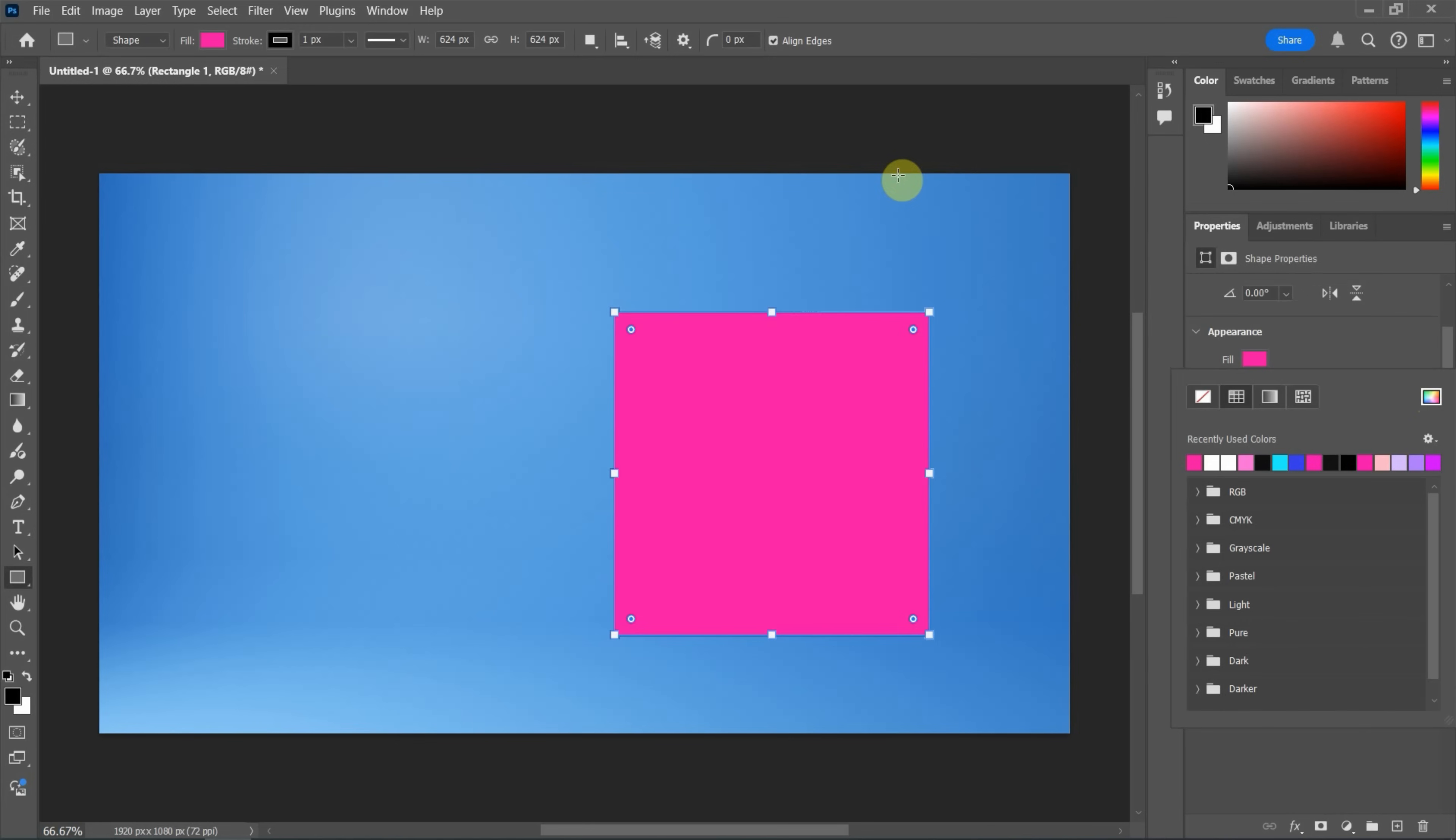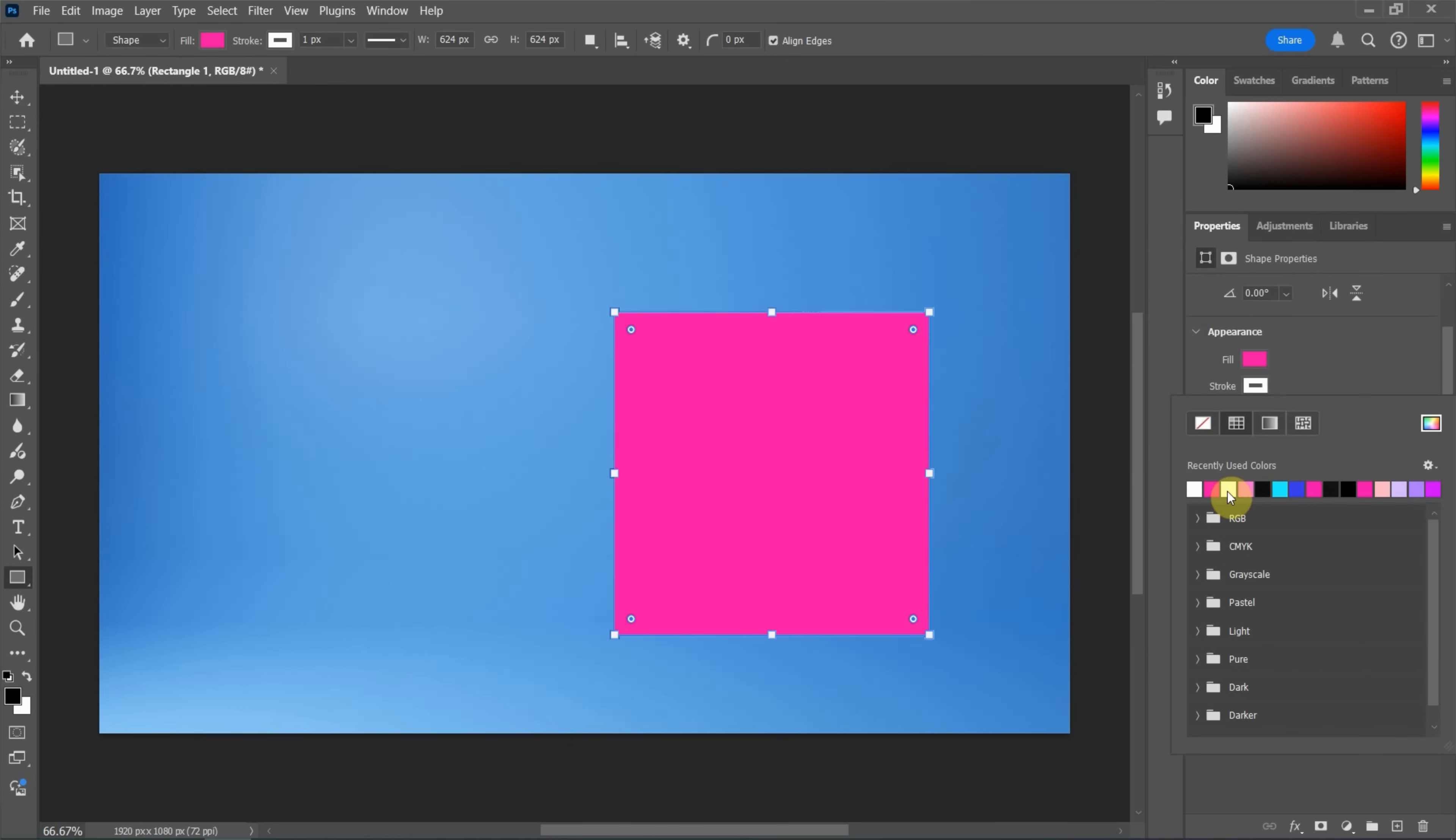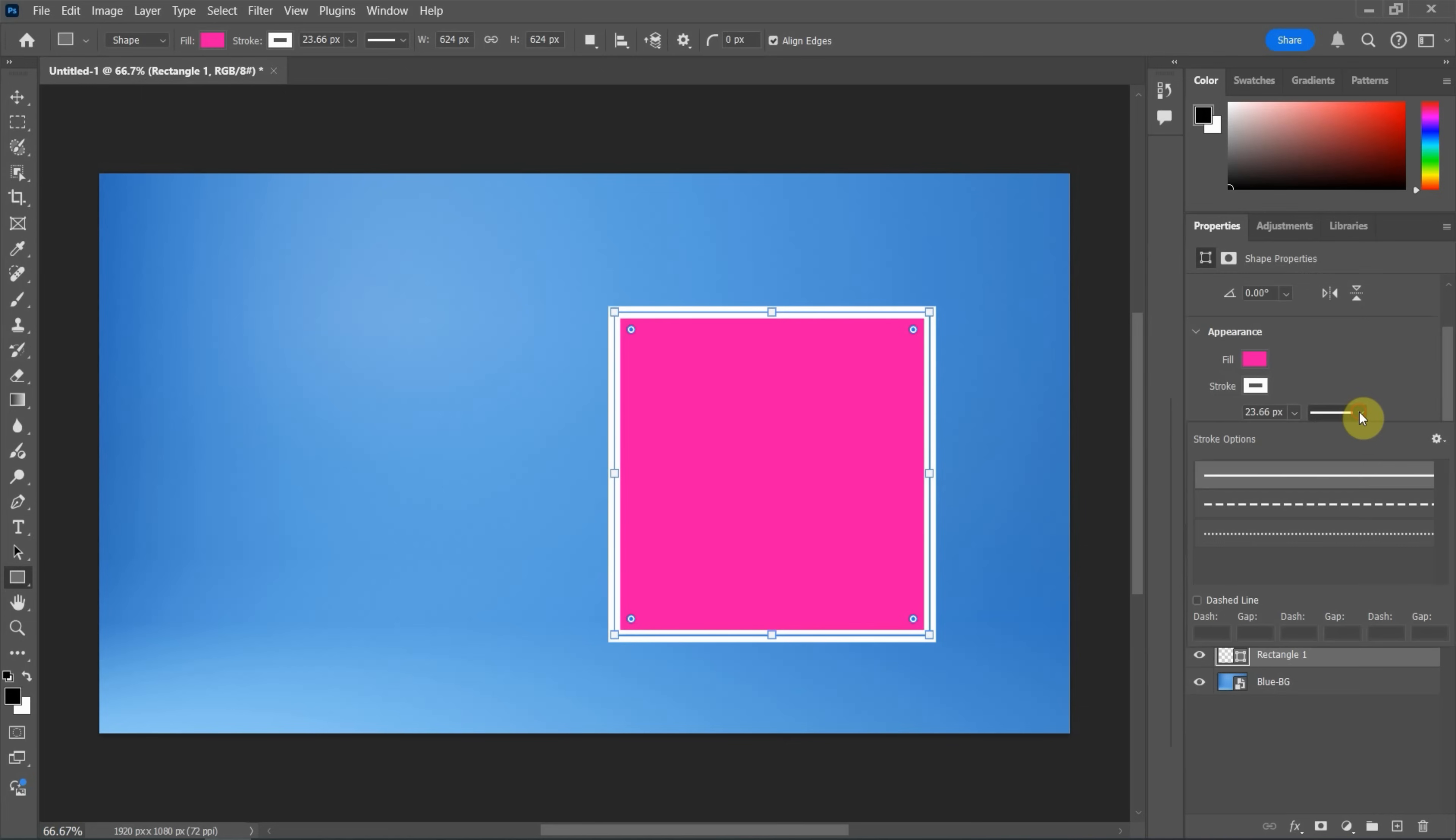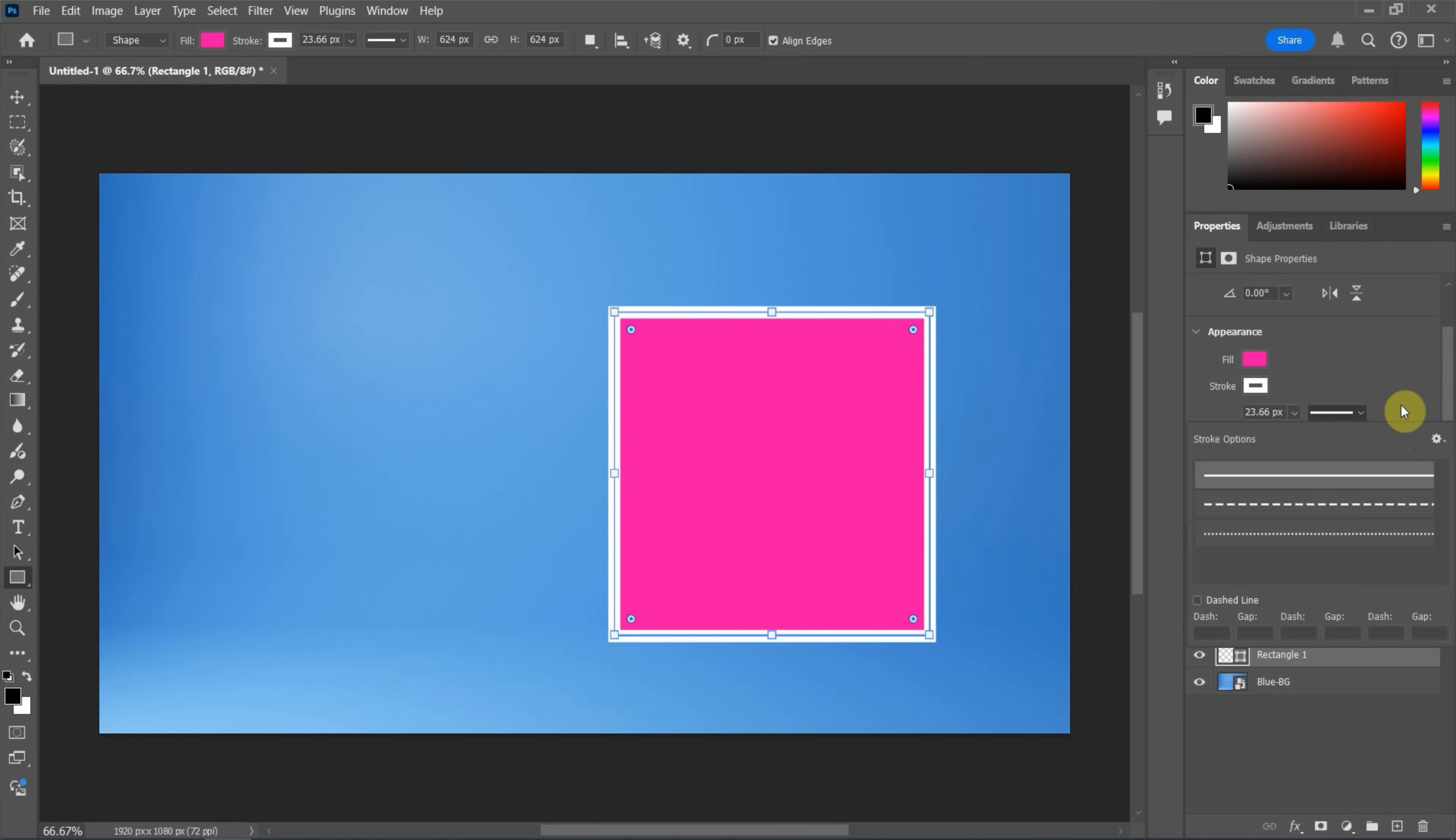So the fill color is changed. And also, we can change the stroke color. I will change it to white. And then we can increase the thickness of the stroke. Also, we can change the style of the stroke to dash or keep it in solid.